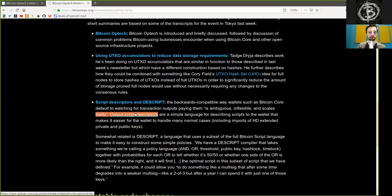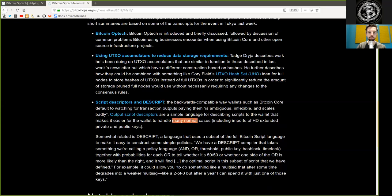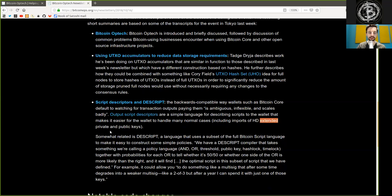Output script descriptors are a simple language for describing scripts to the wallet that makes it easier for the wallet to handle many normal cases, including imports of hierarchical deterministic extended private and public keys.